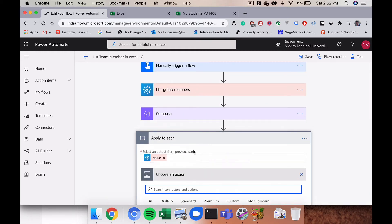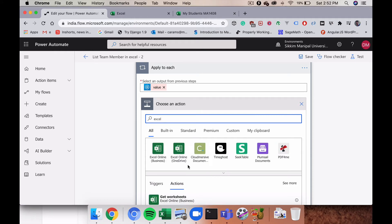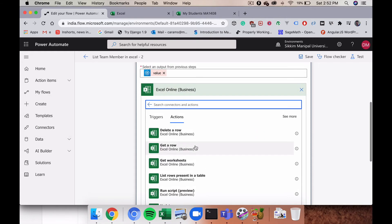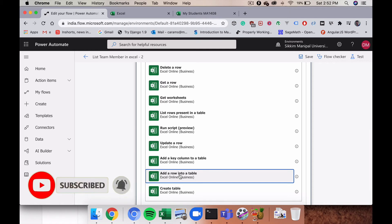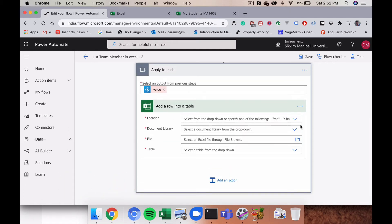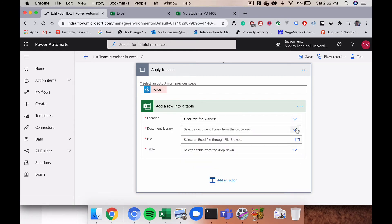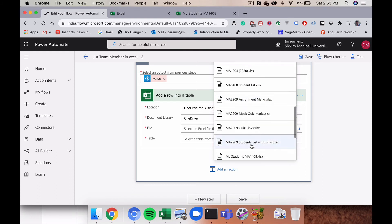Inside the Apply to Each loop, I'll add an action. Searching for 'Excel' brings up the Excel Online (Business) connector. I'll click on that and choose the action 'Add a row into a table'. For the Location, I'll select 'OneDrive for Business', set the Document Library to my personal OneDrive, and then search for the file name 'My Students MA1408'.